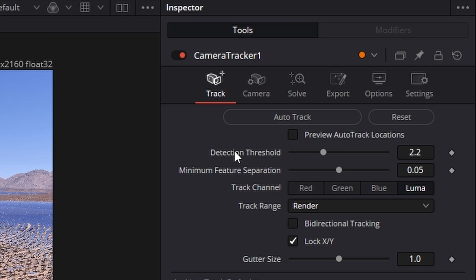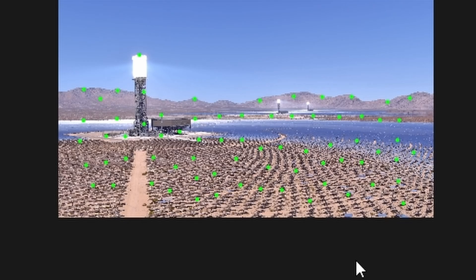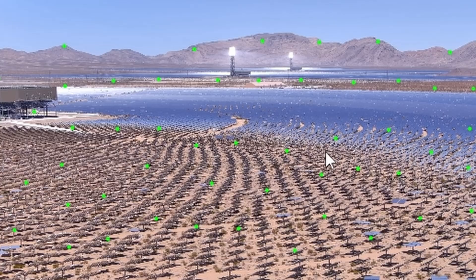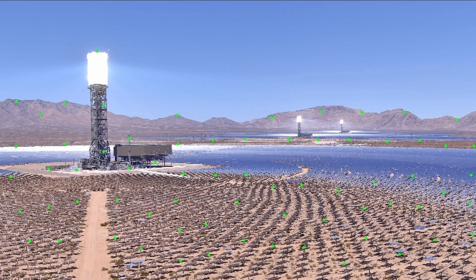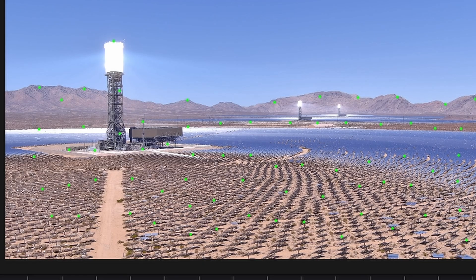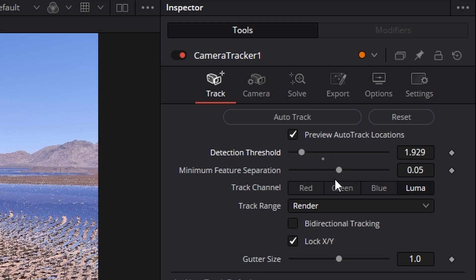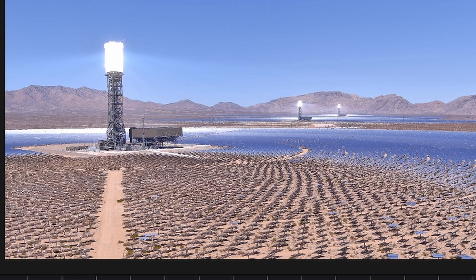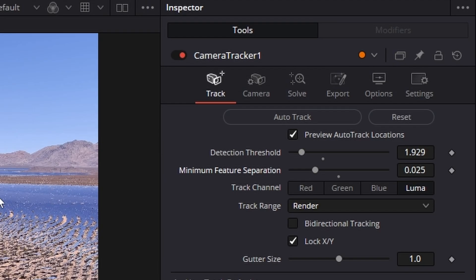Come across to the right-hand side and under Auto Track hit Preview Auto Track Locations. I had to zoom out a little bit to show those but those green dots are our tracking points. We need a few more of those. So we're going to lower this value here — believe it or not it increases the amount of points — and the same for this. We get about that — that should be enough right there.